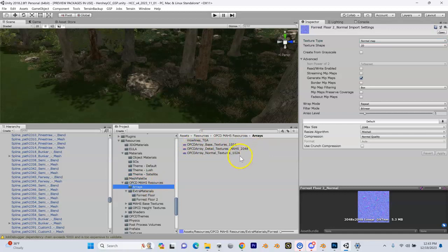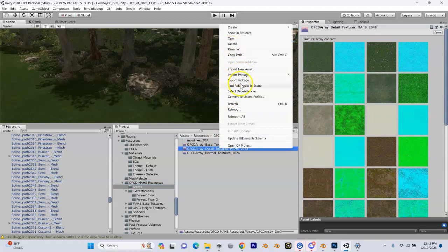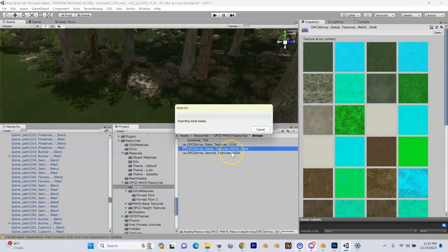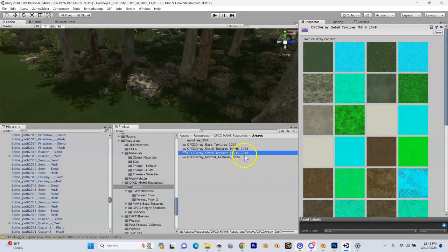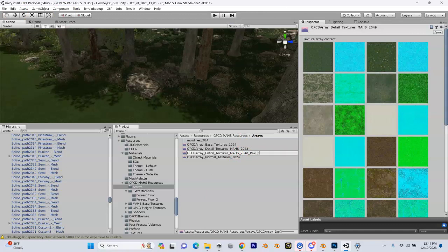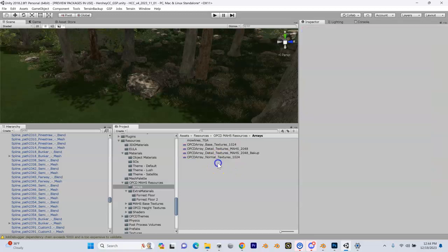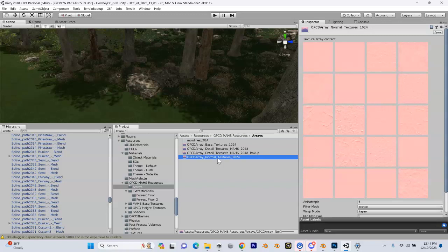The first thing I always like to do before making changes to things like this — and we're only going to be making changes to the detail textures and the normal textures, those two arrays — is make copies first. I'll right-click and do Control+D to duplicate, and it'll create a copy. That copy serves as my backup. If I screw this up I want to be able to go back, so I'll call this '2048_backup.' I'm going to do the same thing with my normal array — Control+D to duplicate that one as well.